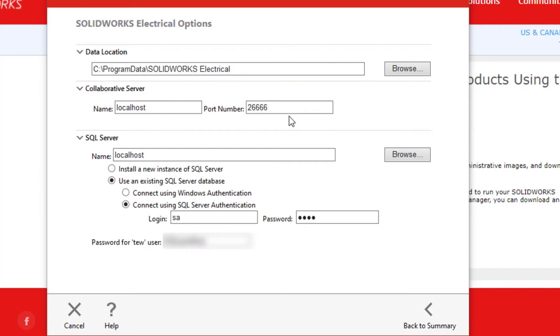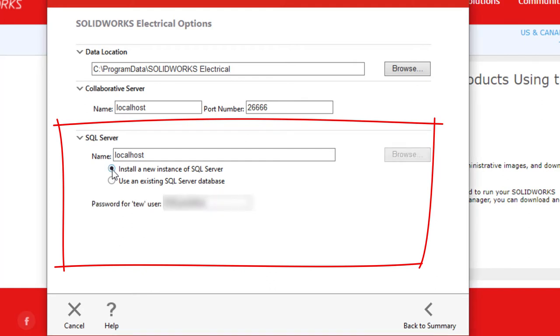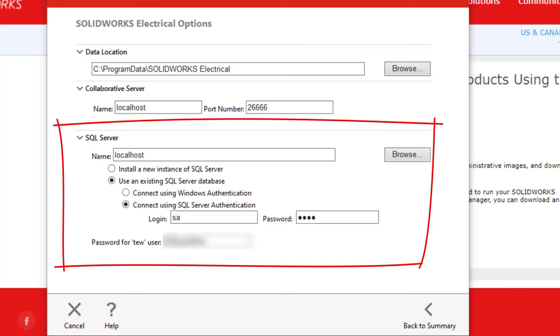In the SQL Server section, there are options to either install a new SQL Server or connect to an existing SQL Server instance. Since the SQL Server is installed, we will select to connect to it using the login authentication method that was used when setting up the SQL Server.